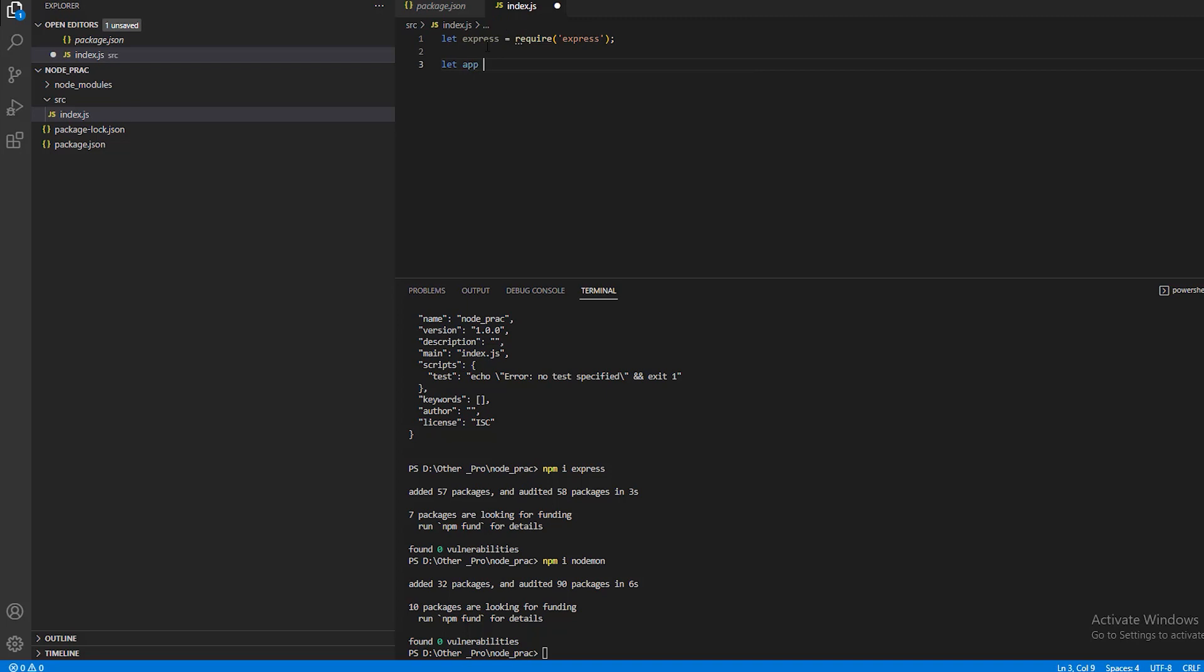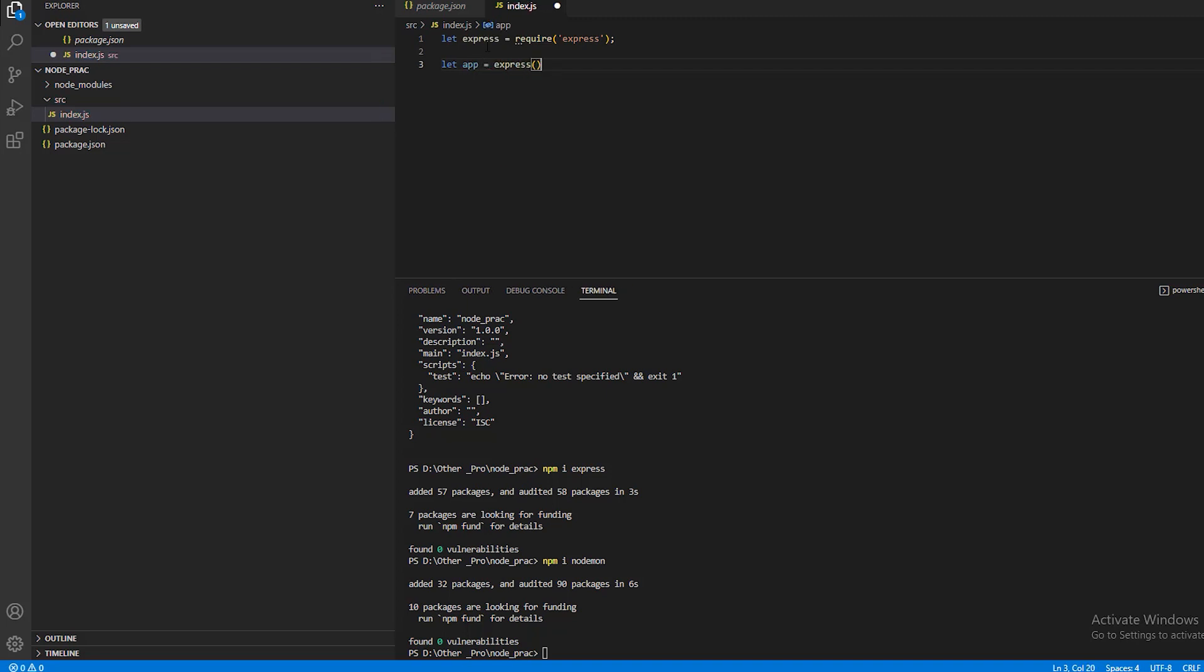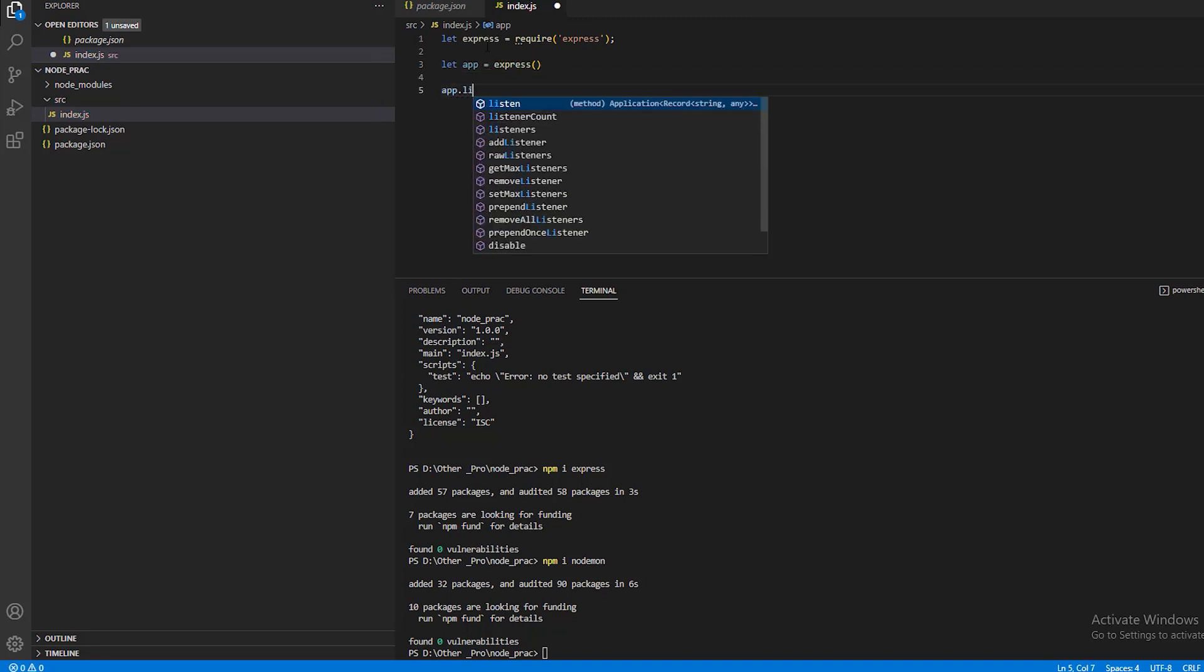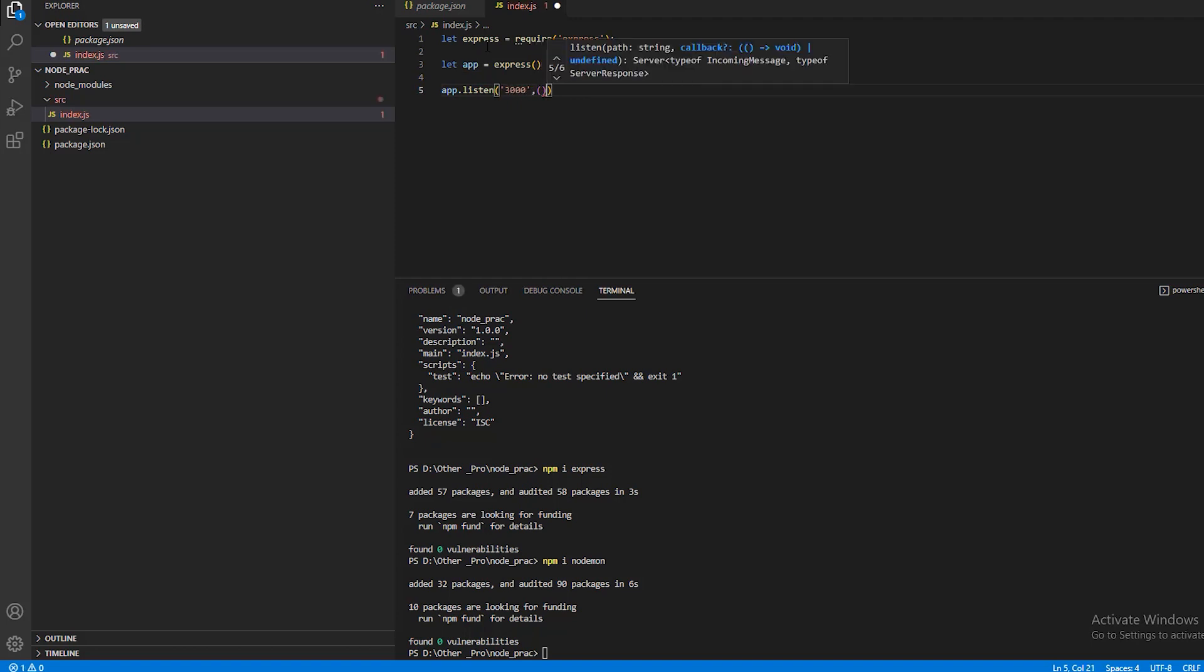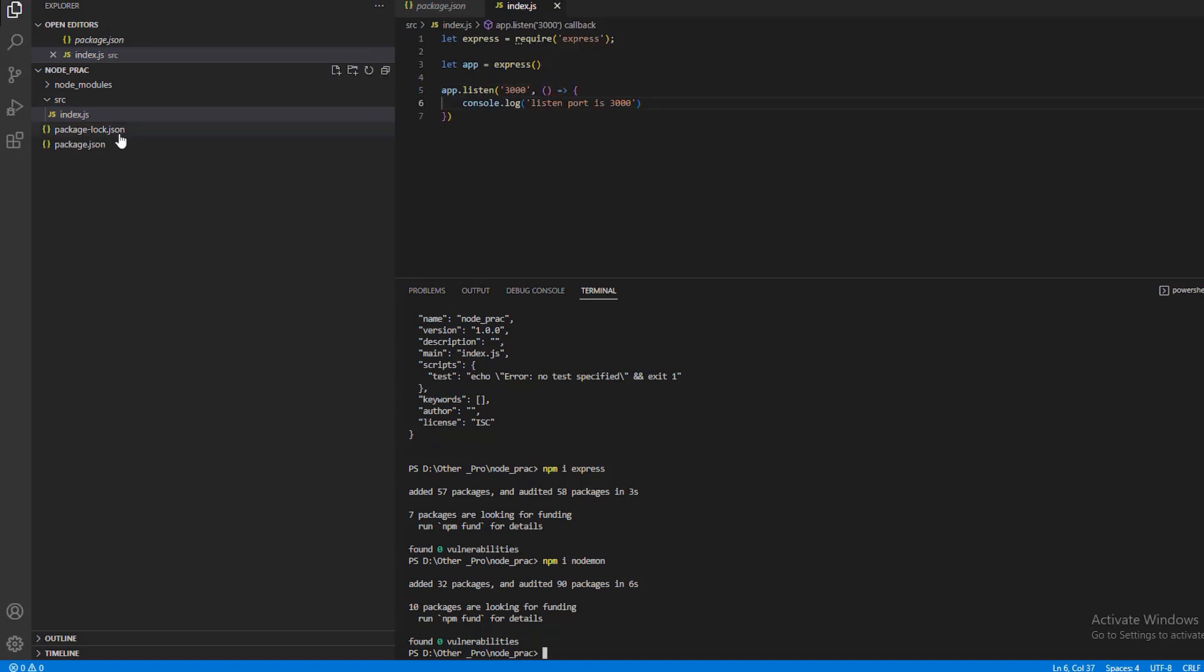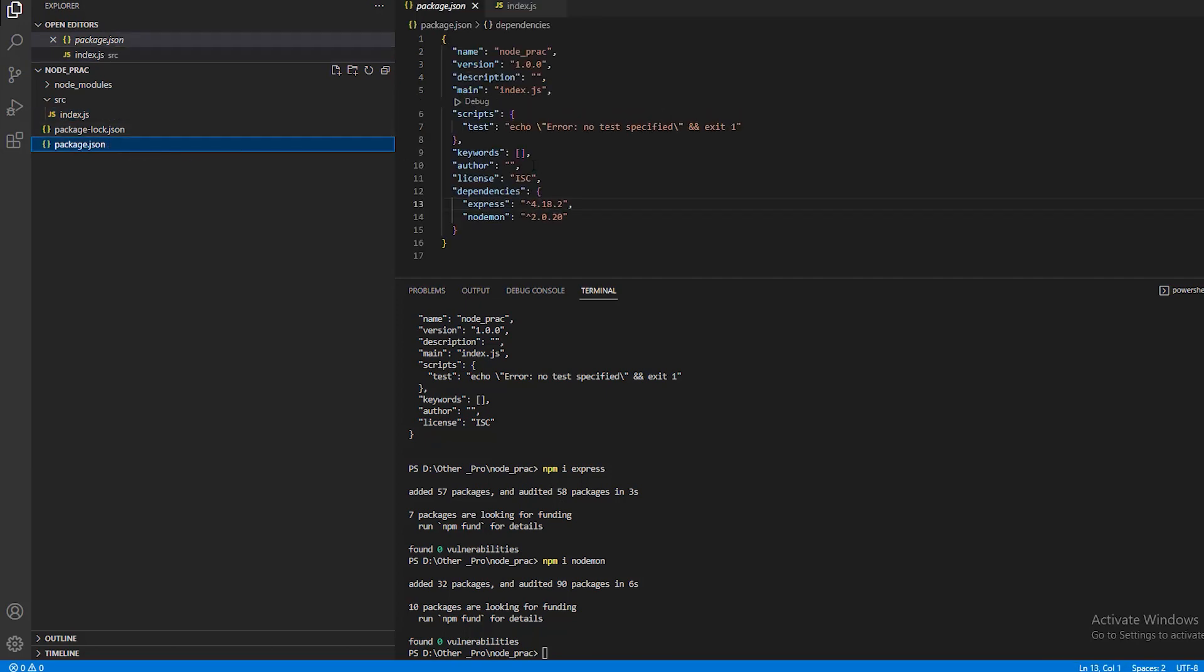Then let app equal express(). Next, use app.listen with an anonymous function.